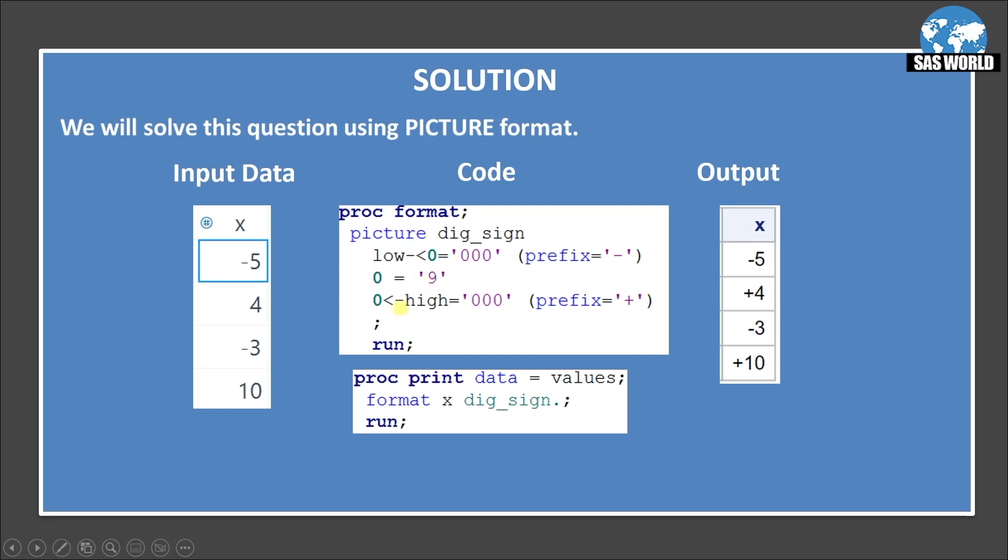The next line 0 angle bracket dash high. That means do not include the 0 but any values that is more than 0. Treat it as 0, 0, 0. Just print as it is whatever values is coming. 0, 0 means whatever values is coming. Just print it as it is and add the prefix plus.